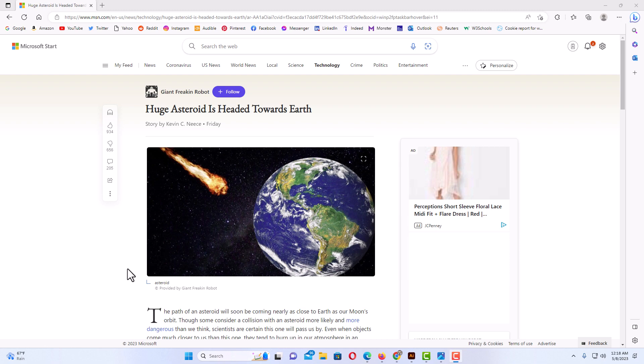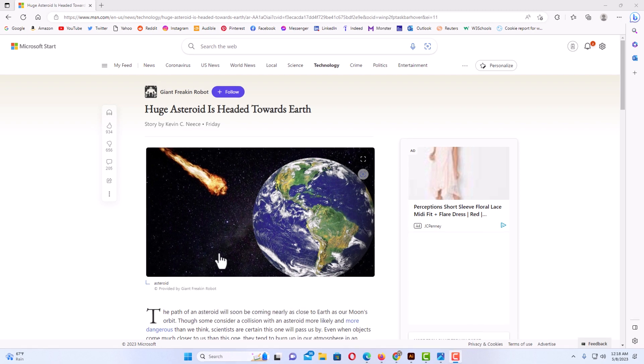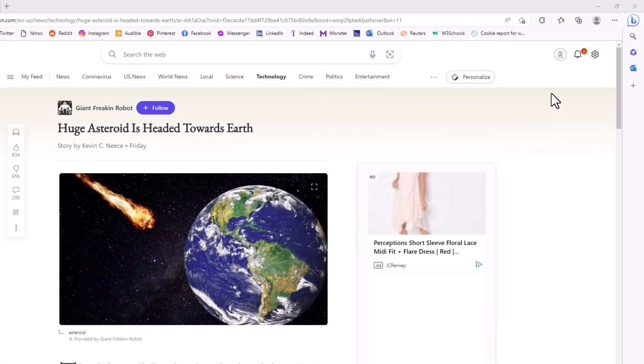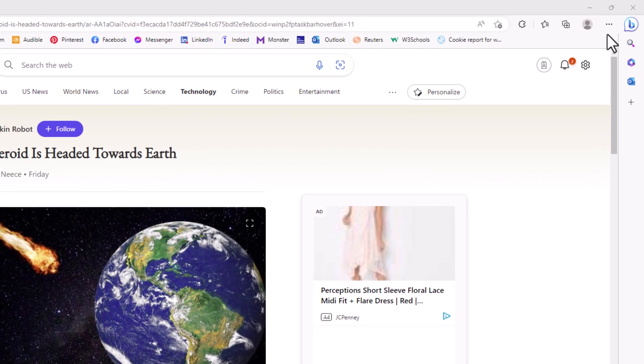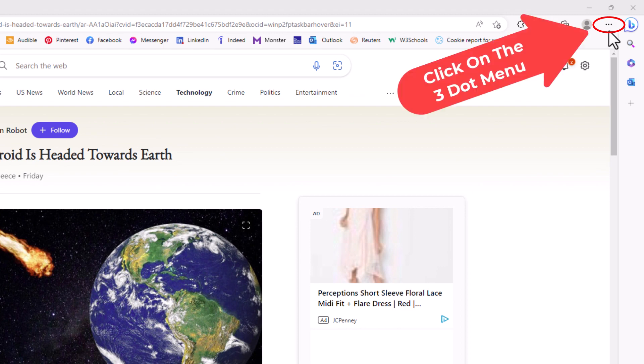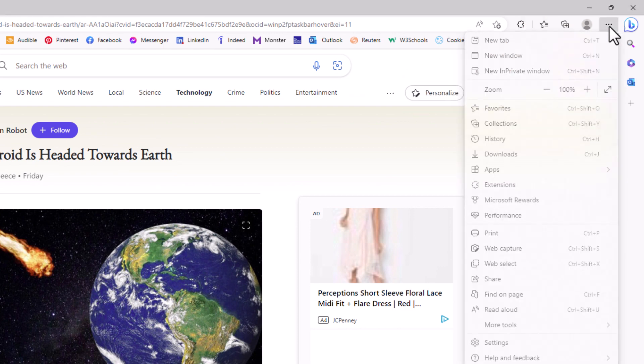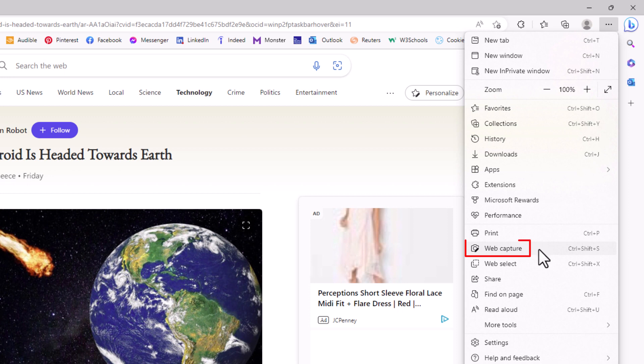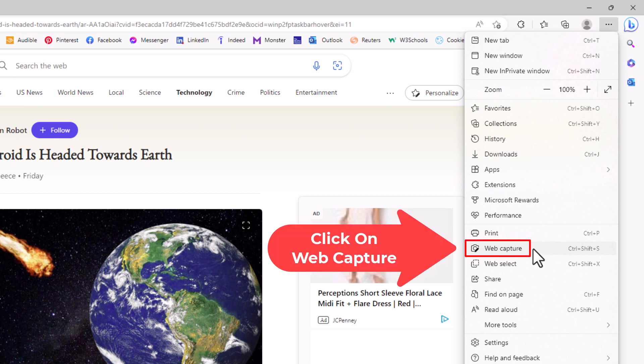The way to access that, I'm going to go up to the upper right-hand corner, up to the three-dot hamburger menu. I'm going to click on that, and then I'm going to go down to where it says Web Capture. I'm going to click on Web Capture.